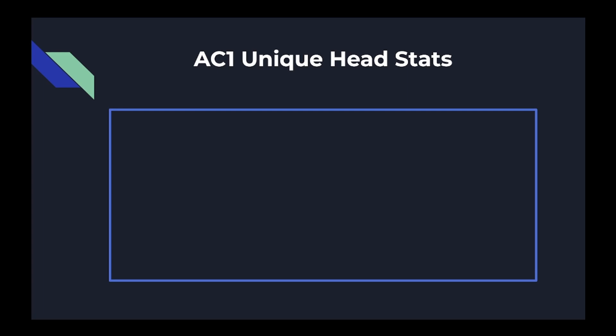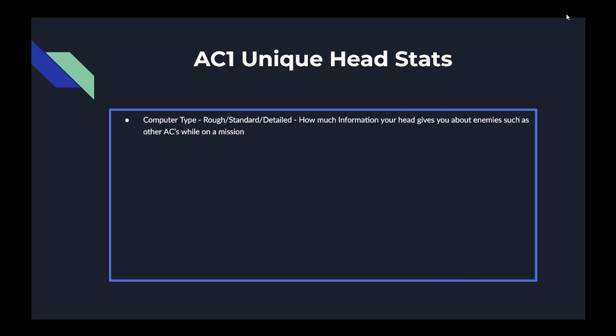The next set of stats are the unique head stats. The first is the computer type, with options being rough, standard, and detailed. This is how much information your head gives you about enemies such as other Armored Cores during a mission. When a boss or unique enemy shows up, it details potentially the enemy's name, Raven rank, types of attack, whether they use shell or energy, close or long range, or what it recommends you do.